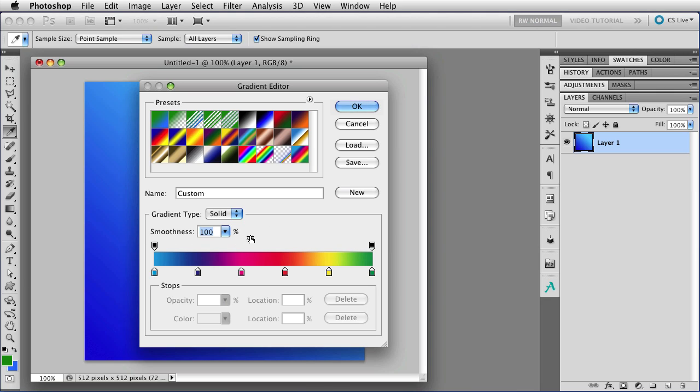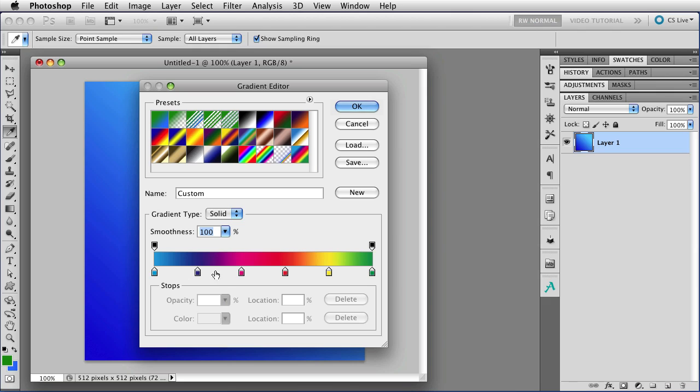We're going to leave it set to 100. Now, underneath that is the actual gradient bar with all of the colors and everything else that you see, and it has all of these little tiny color swatches with an arrow that points toward the gradient. These are called stops, and you can find them on both sides. The ones on the top deal with the opacity of the gradient, and the ones on the bottom deal with the color.